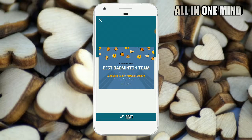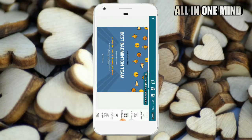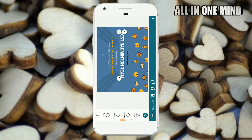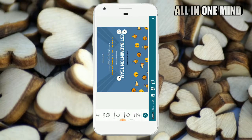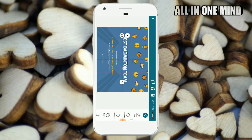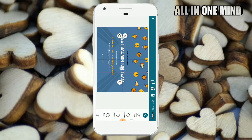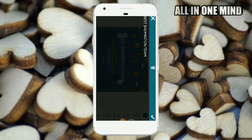First of all, we need to edit this option. We need to show you the best team and show you the changes. We need to click and show you the options. We need to edit: control, rotation, zoom, font type, color, shadow. We need to show you the position and edit it. We need to change the name.